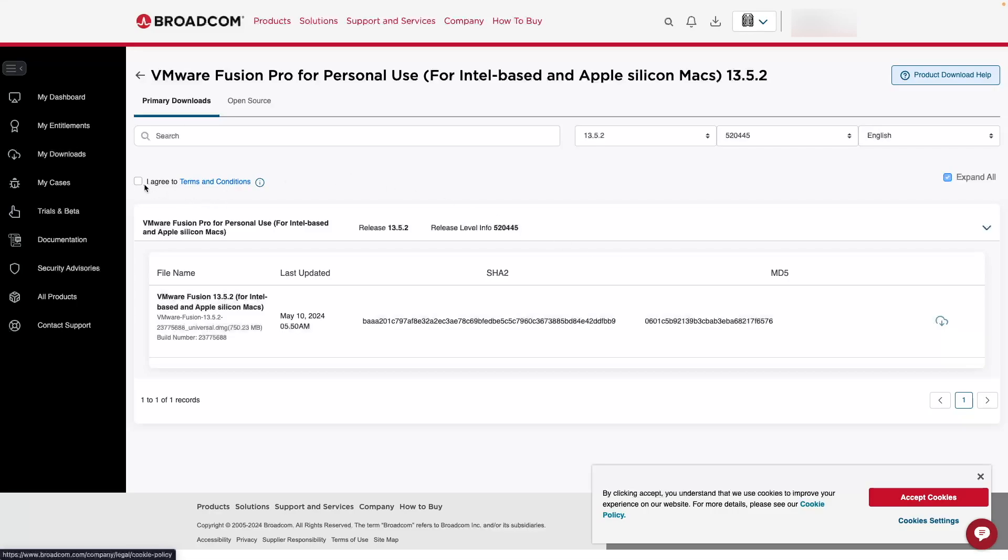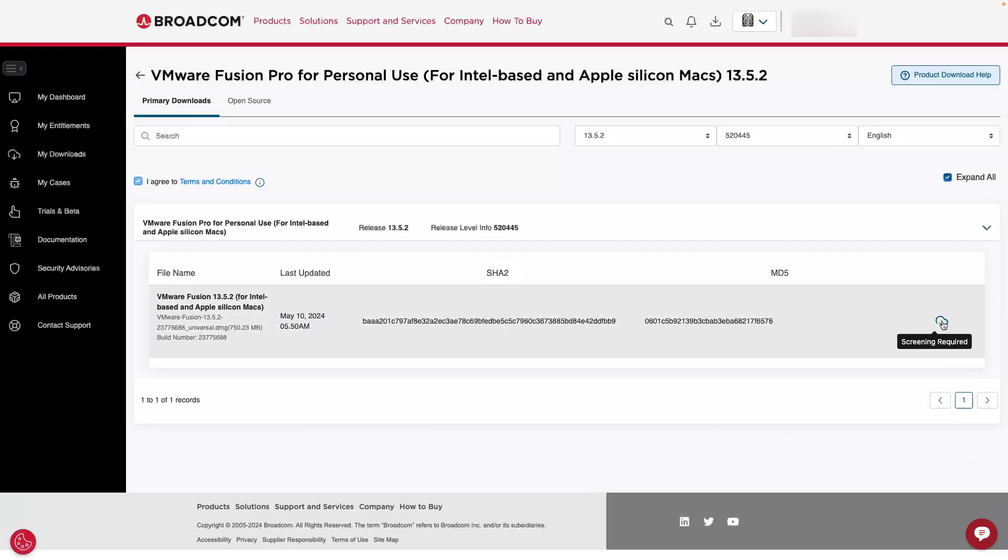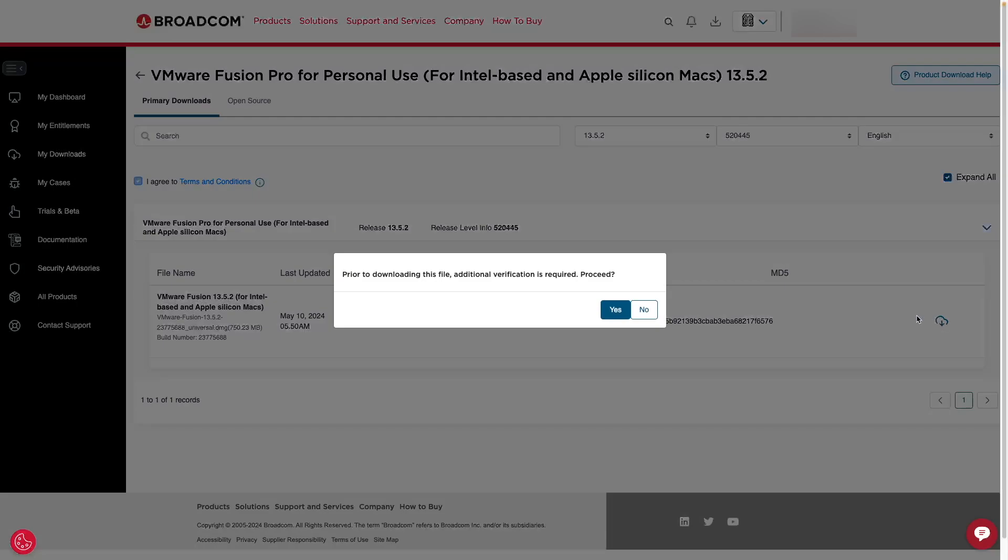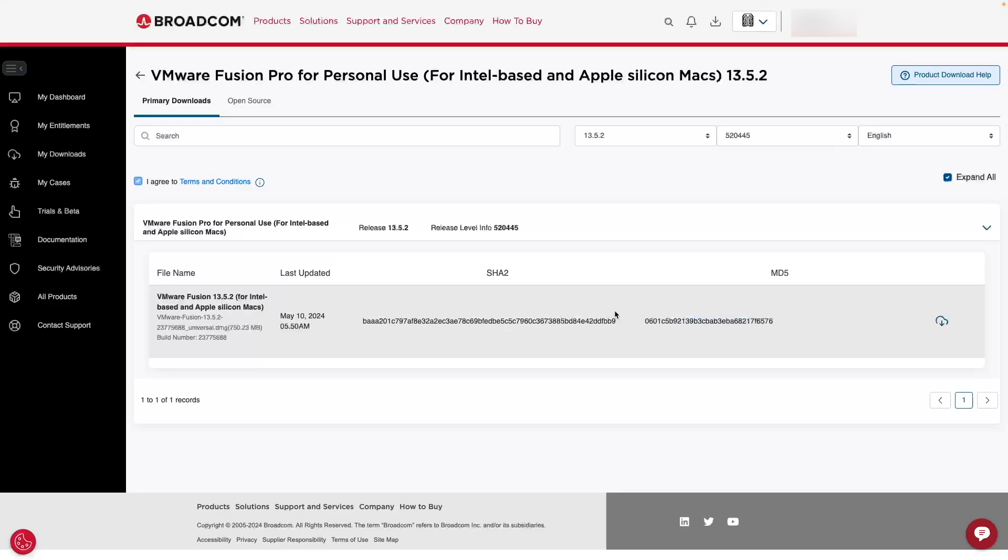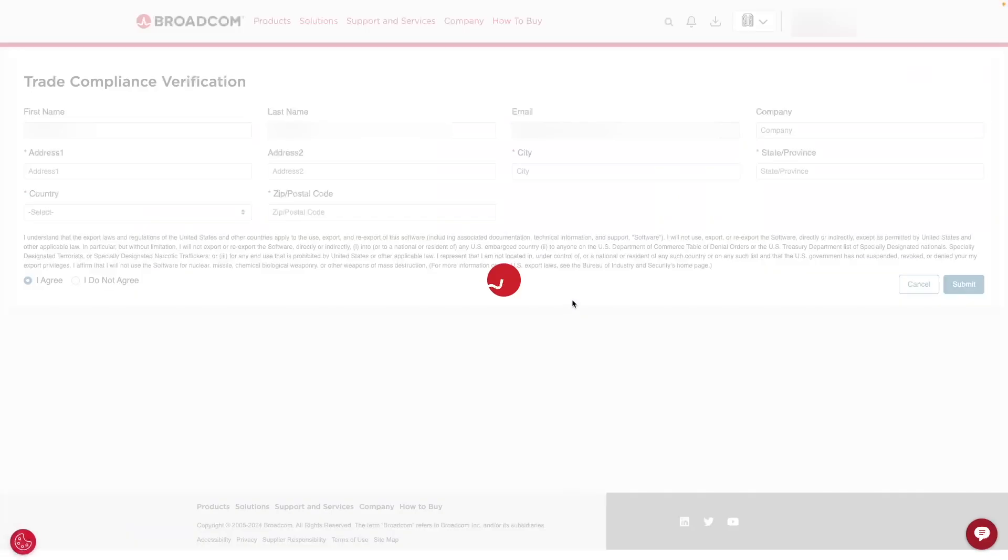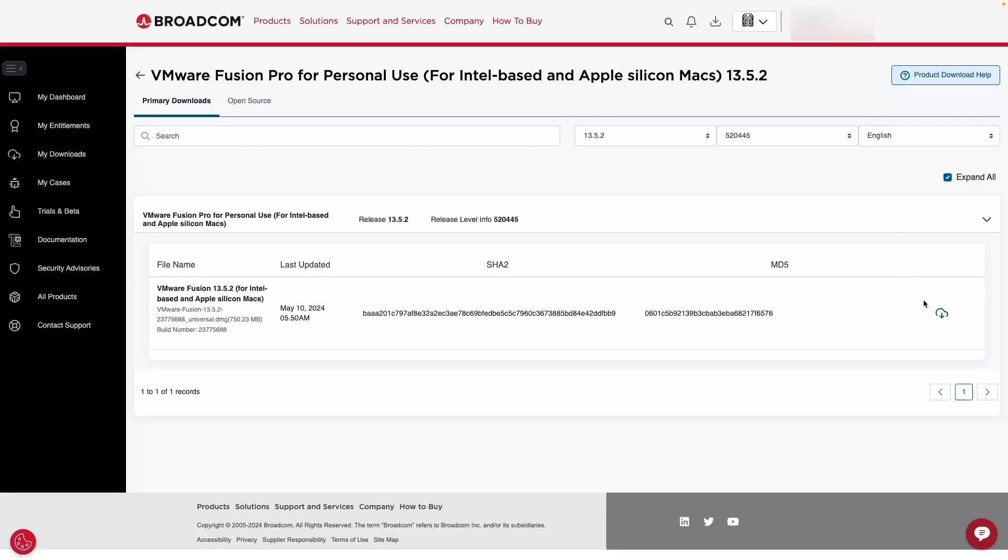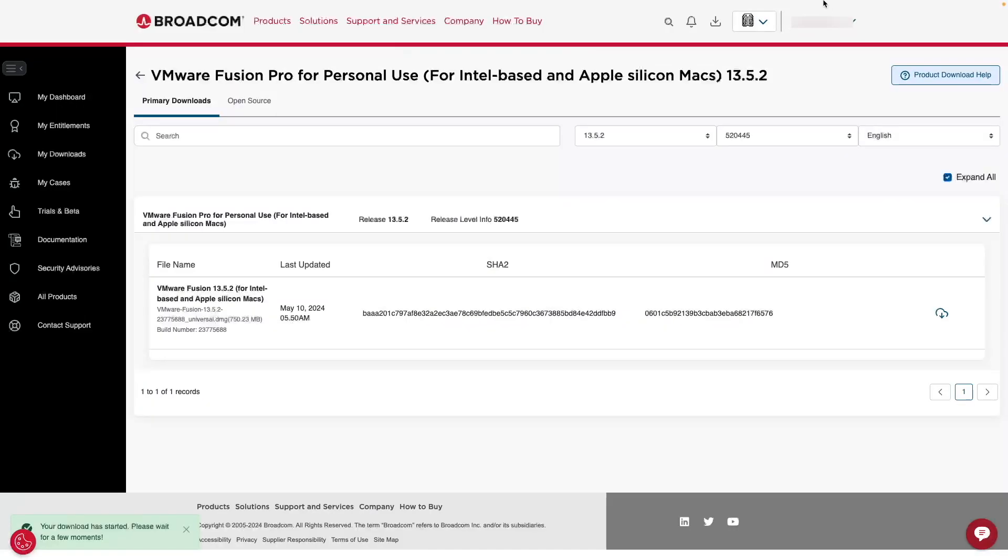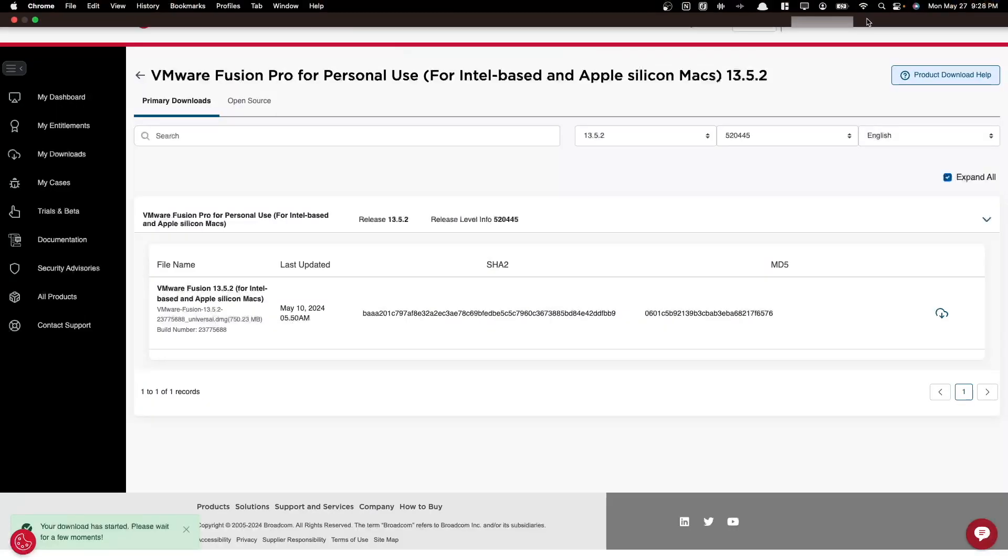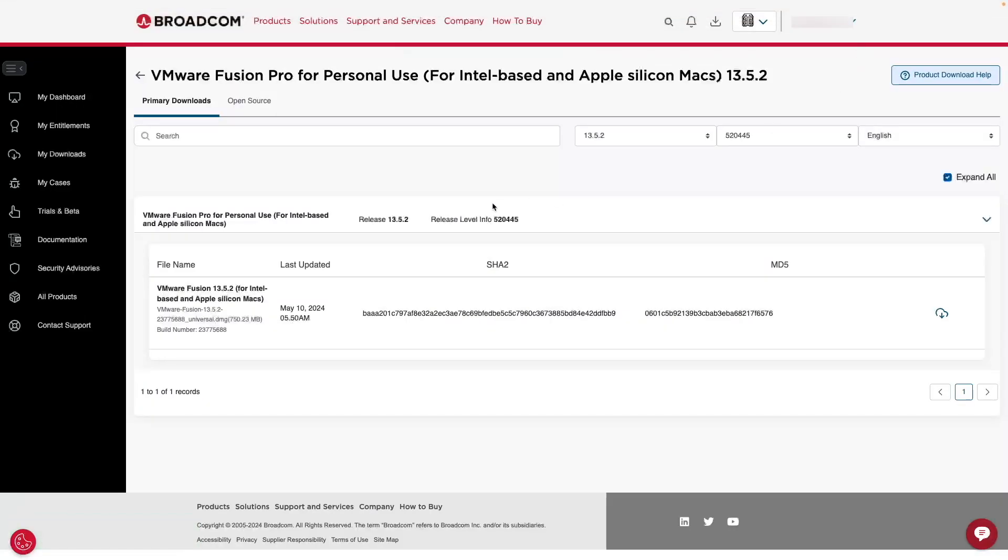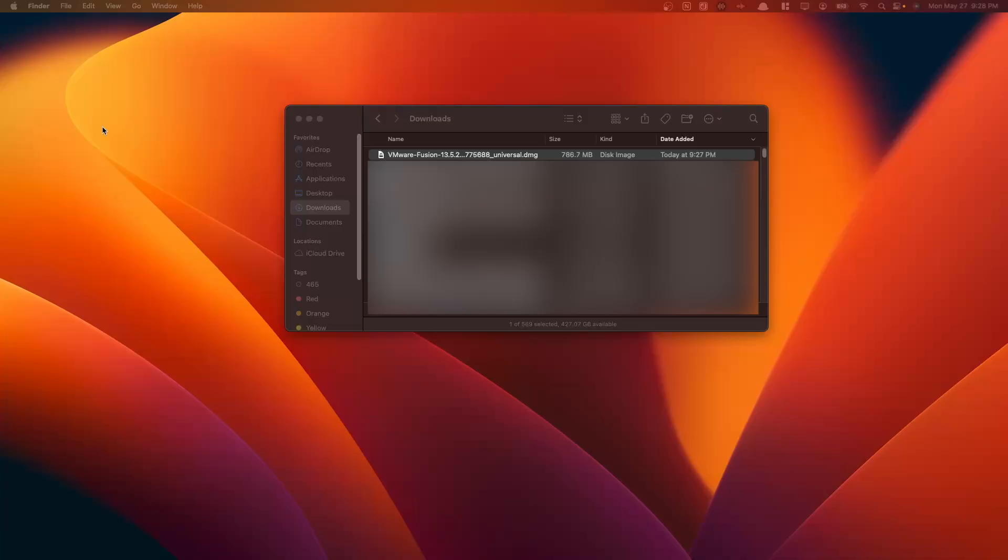First, we have to agree to the terms and conditions here. And then there's a screening required here. We're going to click this screening required button. You want to click yes. I'll proceed. Additional verification is fine. And then you want to add some personal details here in order to submit it and be able to access the download. So now we've entered that information, and now we should be able to download. We have our HTTPS download here. Now we just need to wait a few moments. Our download has started.